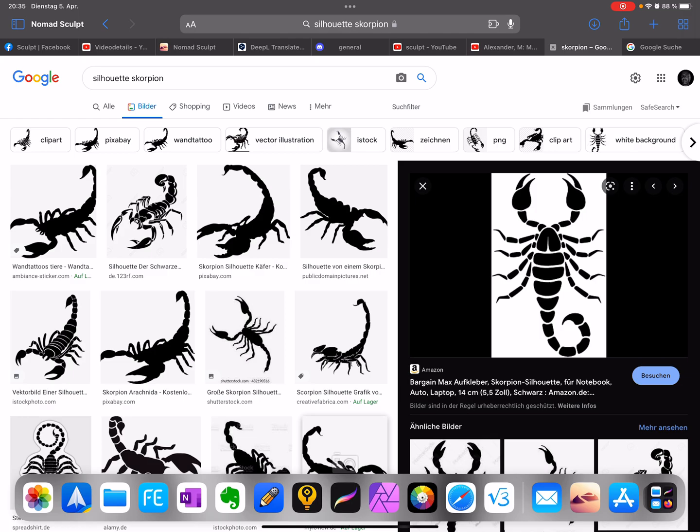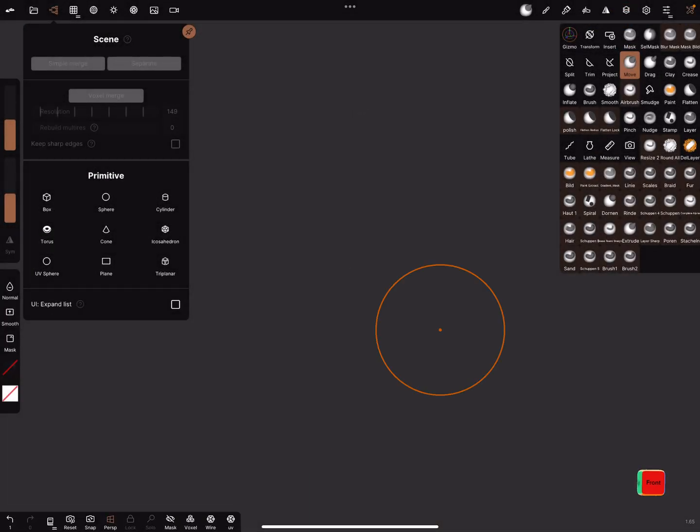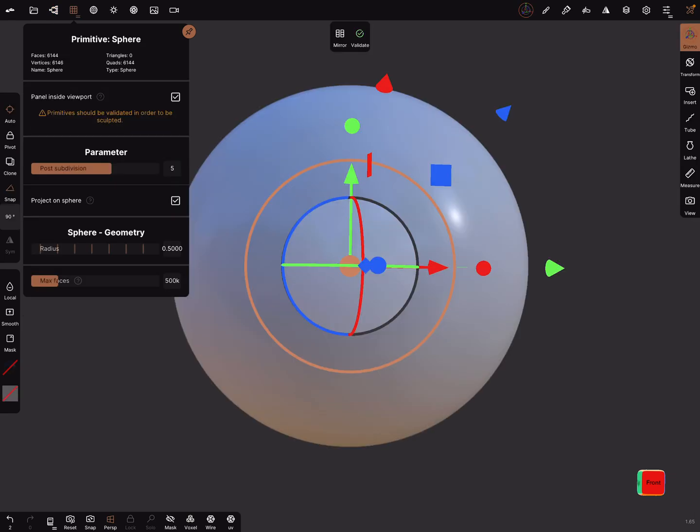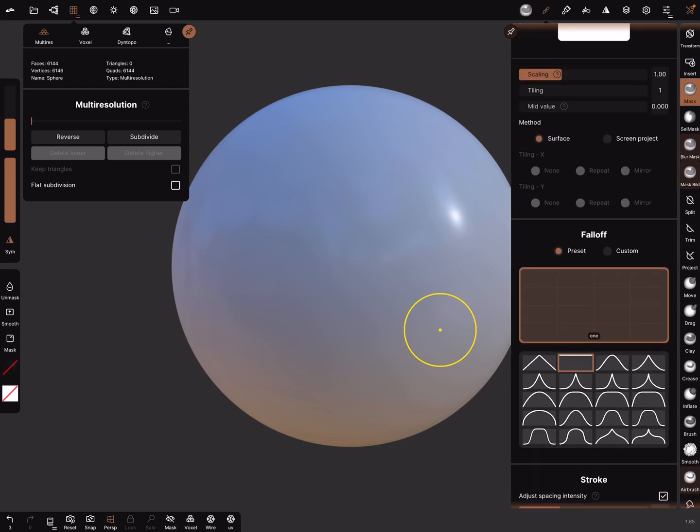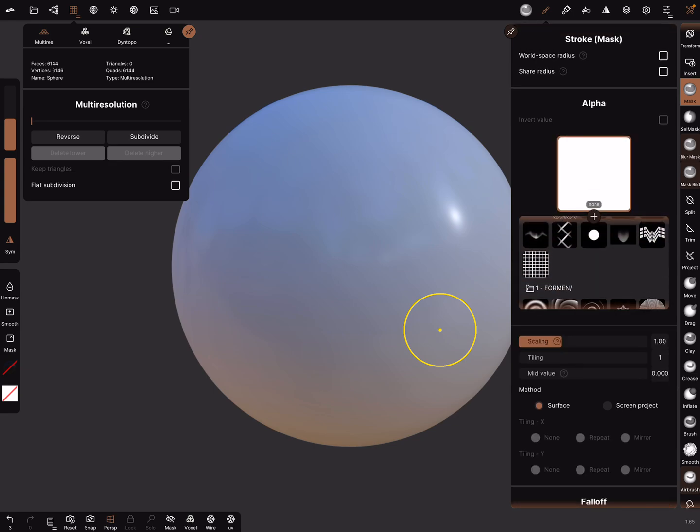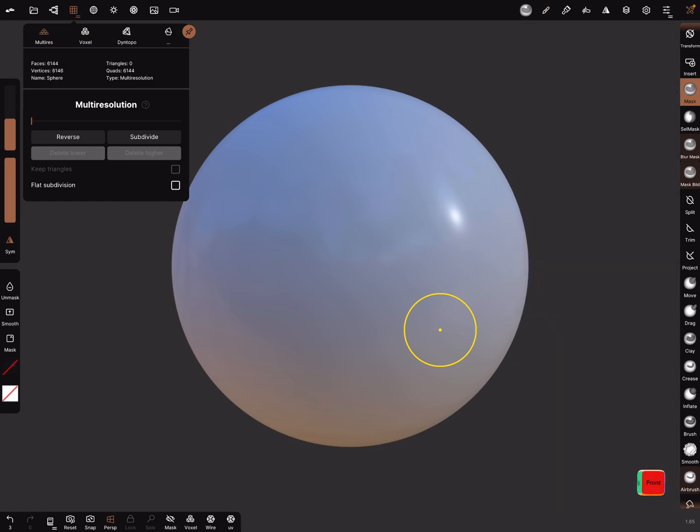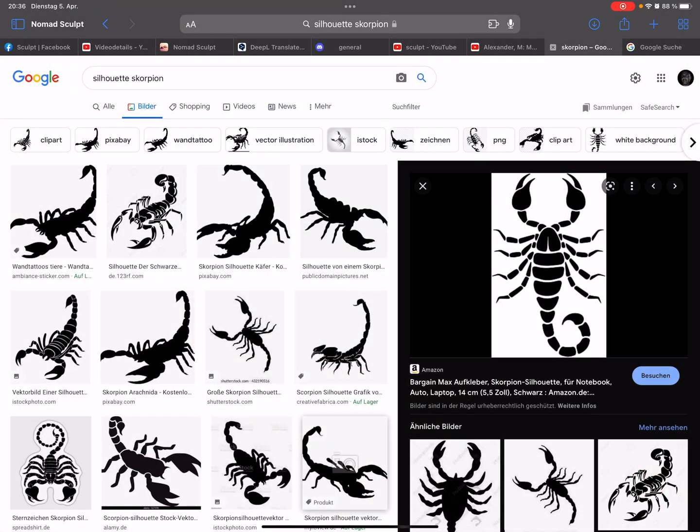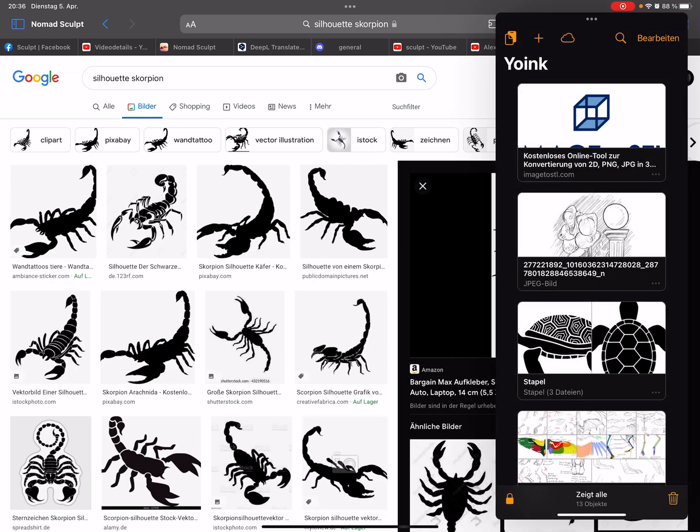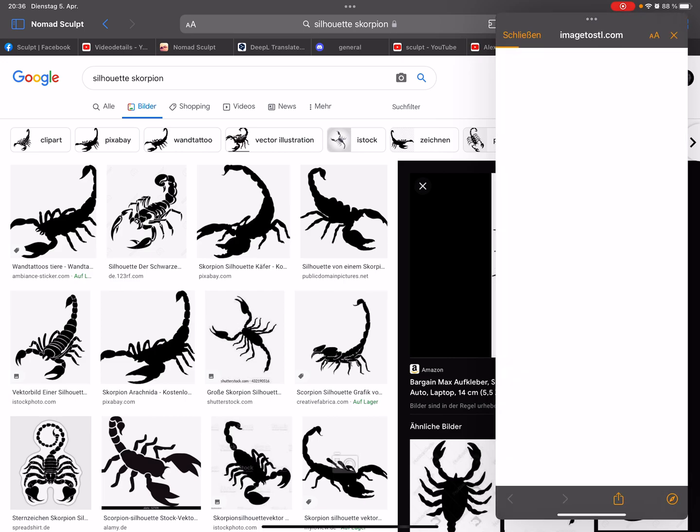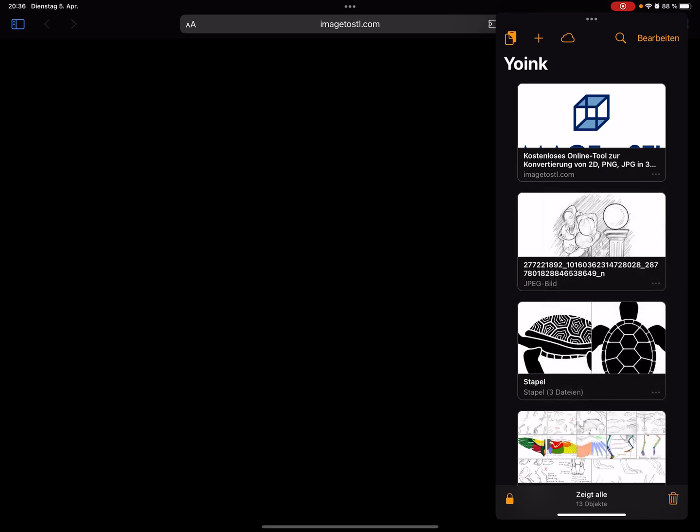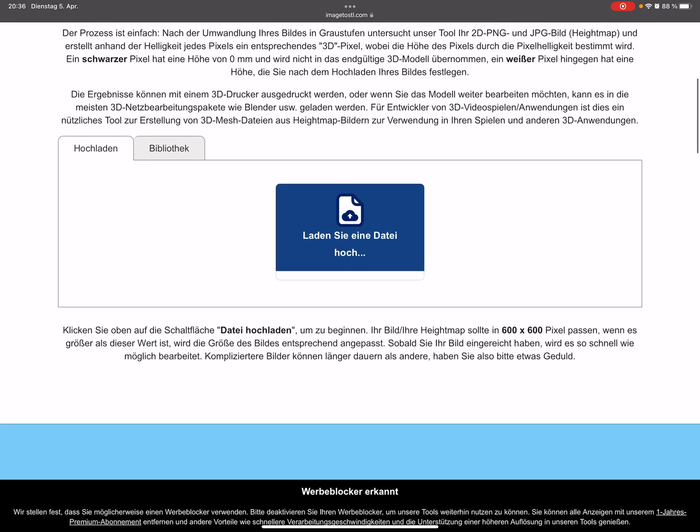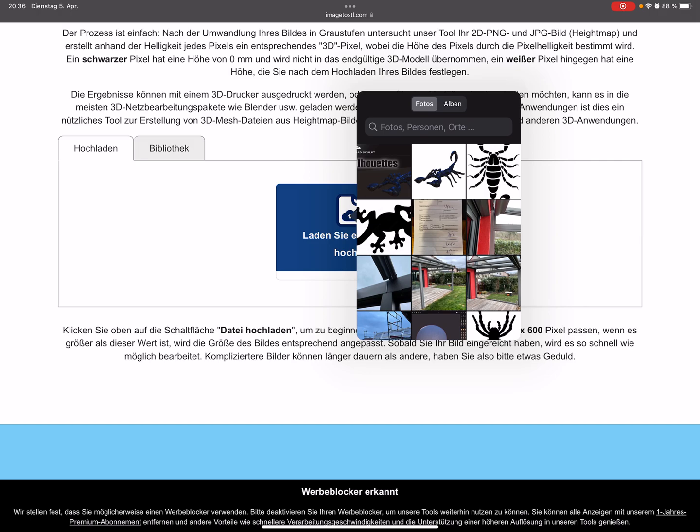In nomad sculpt it's possible to use the brushes. Every brush has alpha here and you can use this and bring it on a plane, but it's not good. I use for this ondine tool and the link is below in the description. Let's open it and I downloaded the scorpion silhouette. Press here, download it, use it.